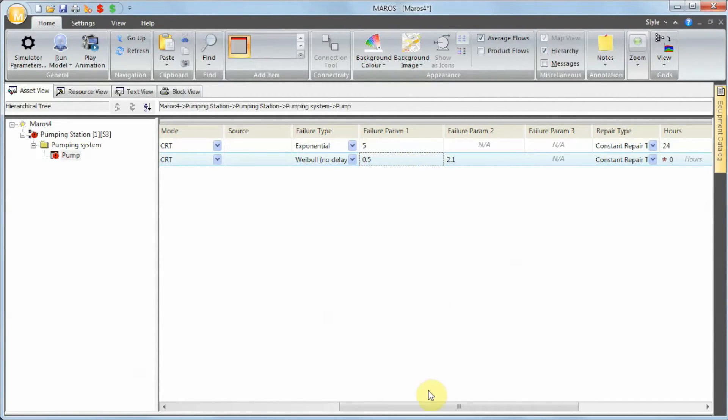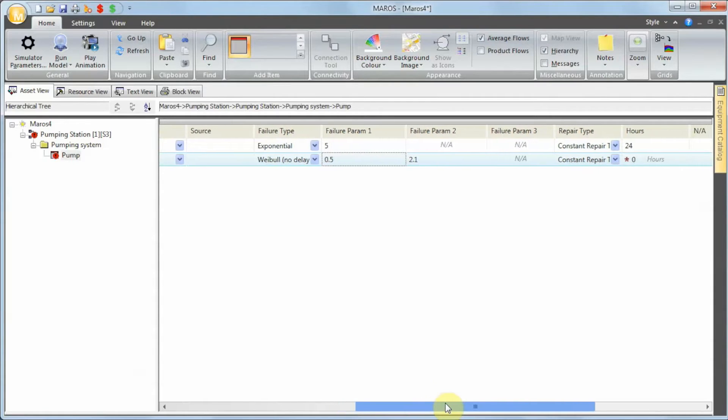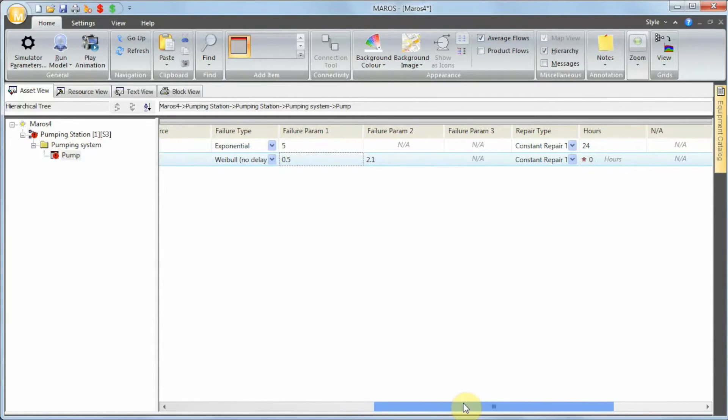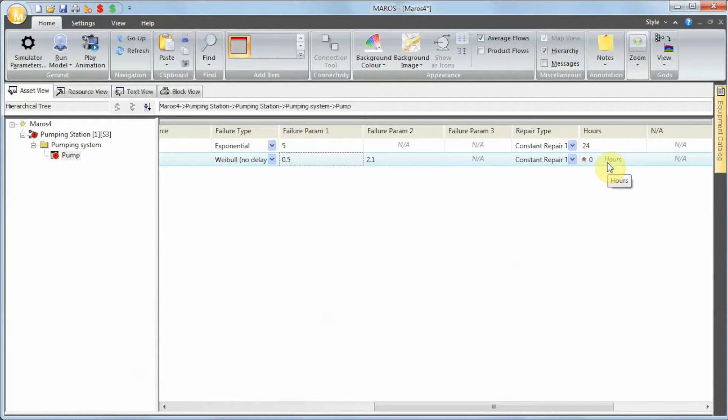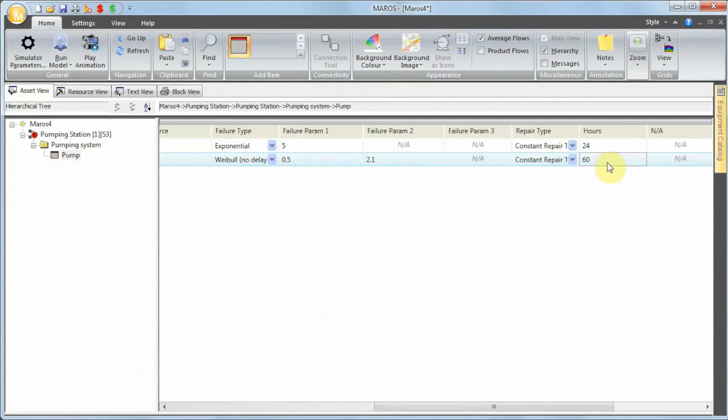It fails more often, and when it fails, it's difficult to fix because we need to take parts—we're taking all this into account for the repair type. It's going to take us 60 hours for an unplanned repair.